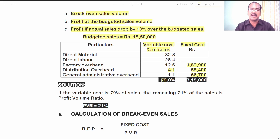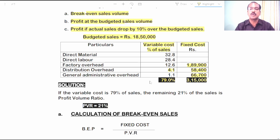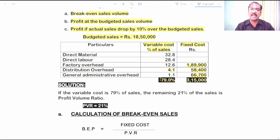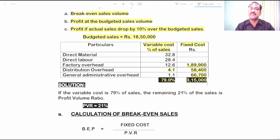I have done these two calculations for our convenience — these totals won't be given in the problem. You need to total these two columns after reading the problem. If you total them, you get 79% as variable cost of sales, whereas total fixed cost comes to 3,15,000 rupees.